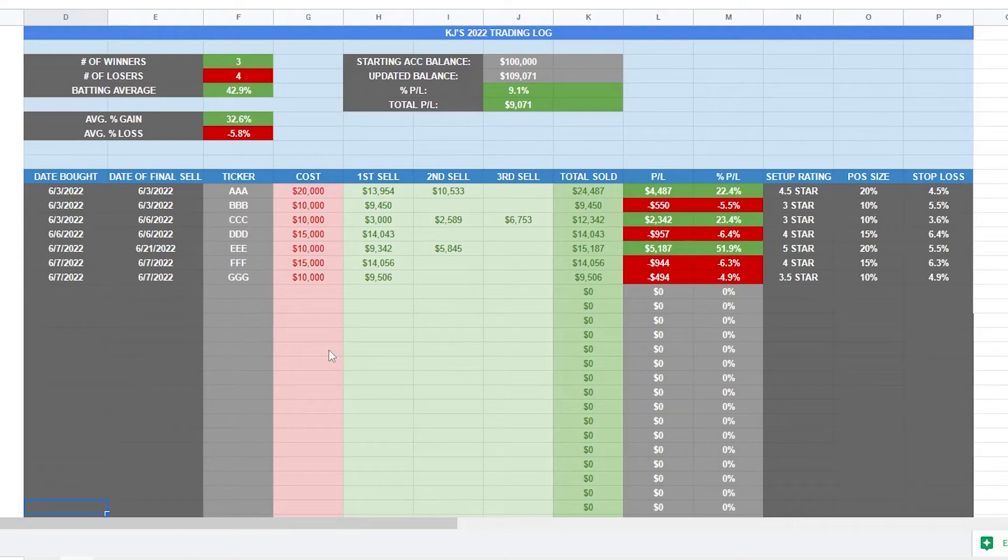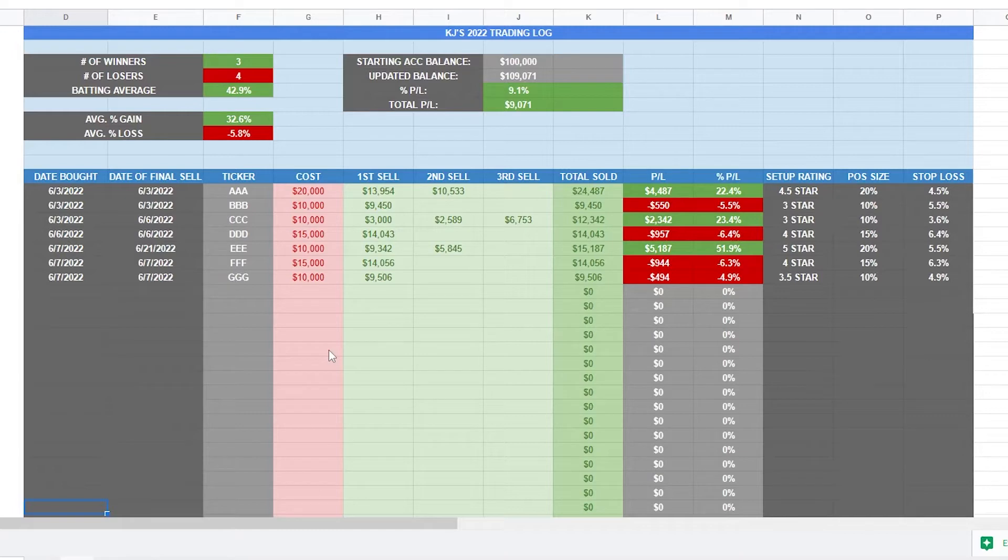Today we're going to be going over how to create a trading log in Excel or Google Sheets or any kind of program like that. So let's go ahead and get right into it.